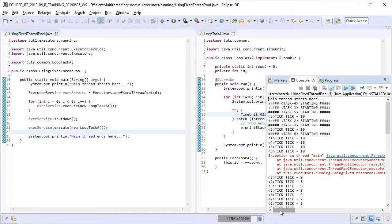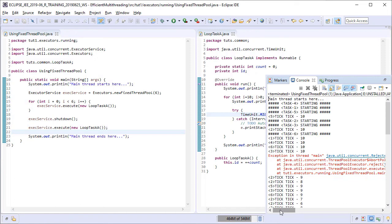One last thing for the newbies before we end this tutorial video. In this lesson, we have just submitted the same task multiple times for exploring the fixed thread pool. However, you can submit any number and any type of tasks that you want and all of them can do entirely different things. The same holds true for all the previous and subsequent lessons in this course as well.